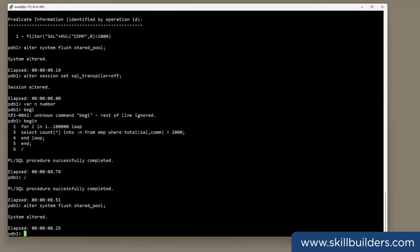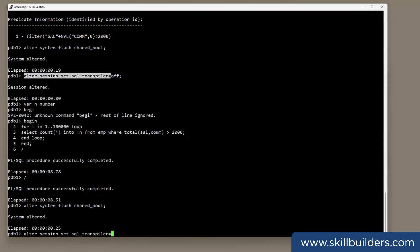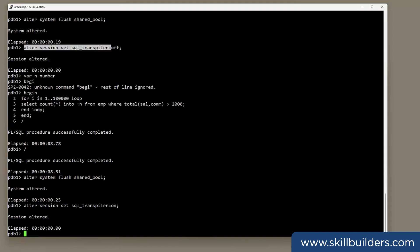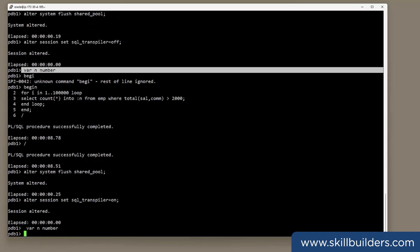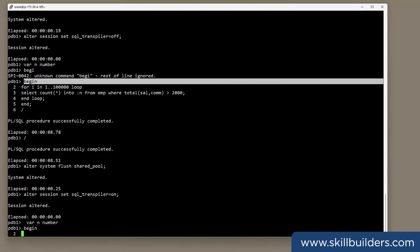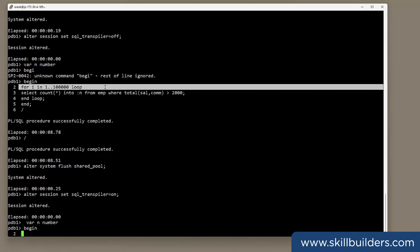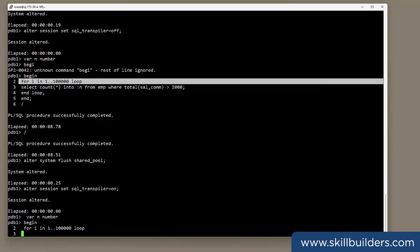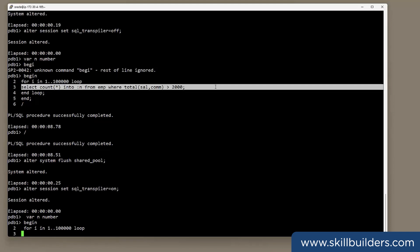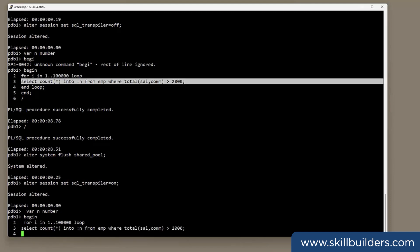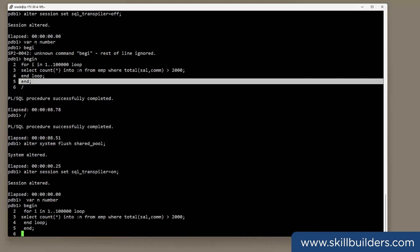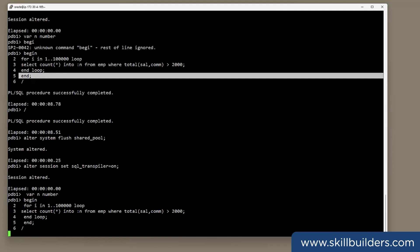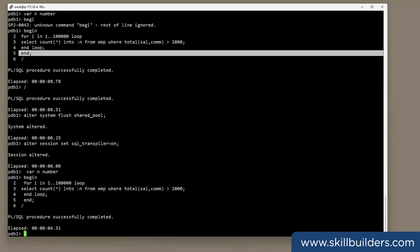I'll flush the shared pool and I shall enable the transpiler. And run the block again. Re-initialize my variable. Begin. The loop counter. The code. End the loop. End the block. And see how long it takes with the transpiler enabled. 4.3 seconds. Do it again.